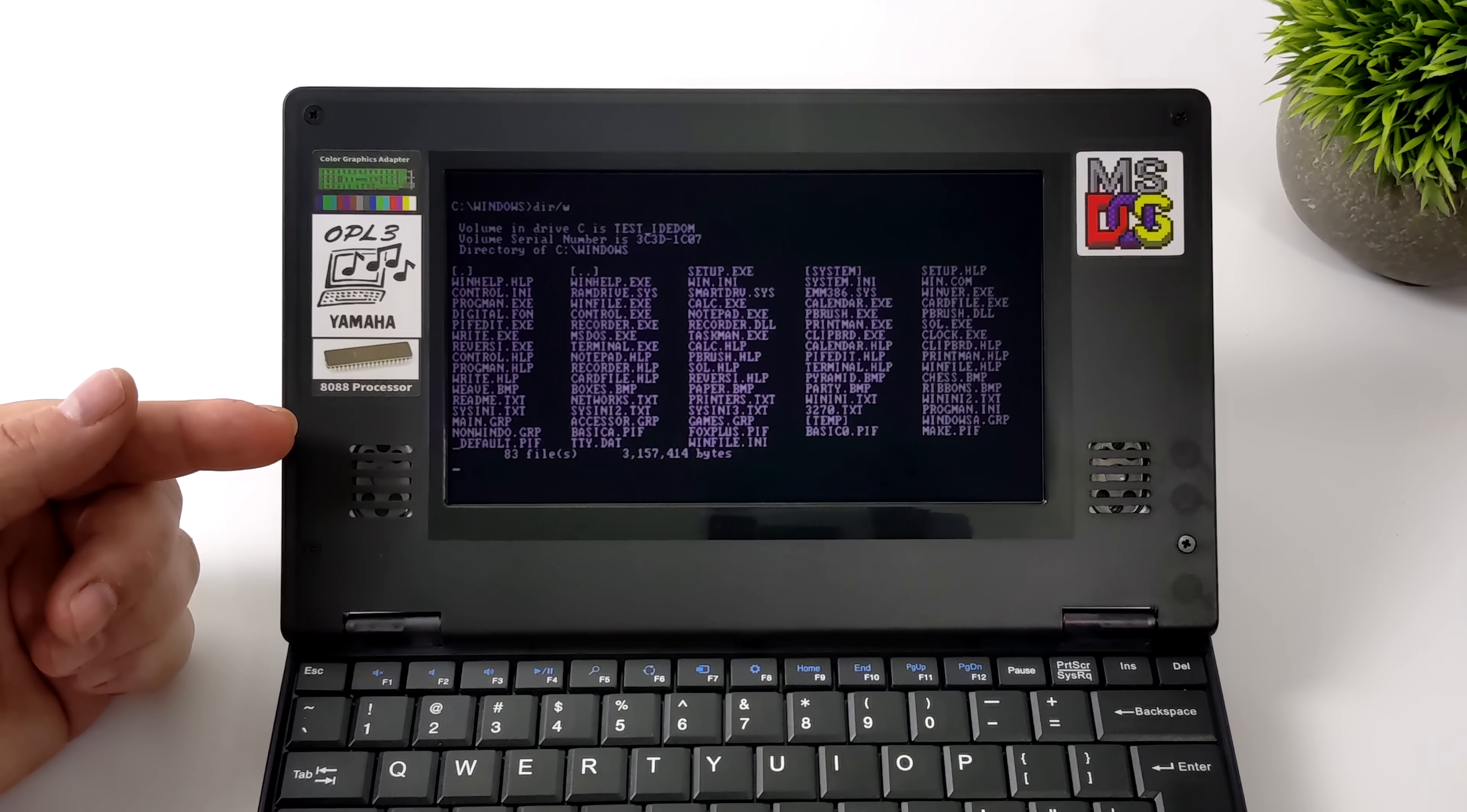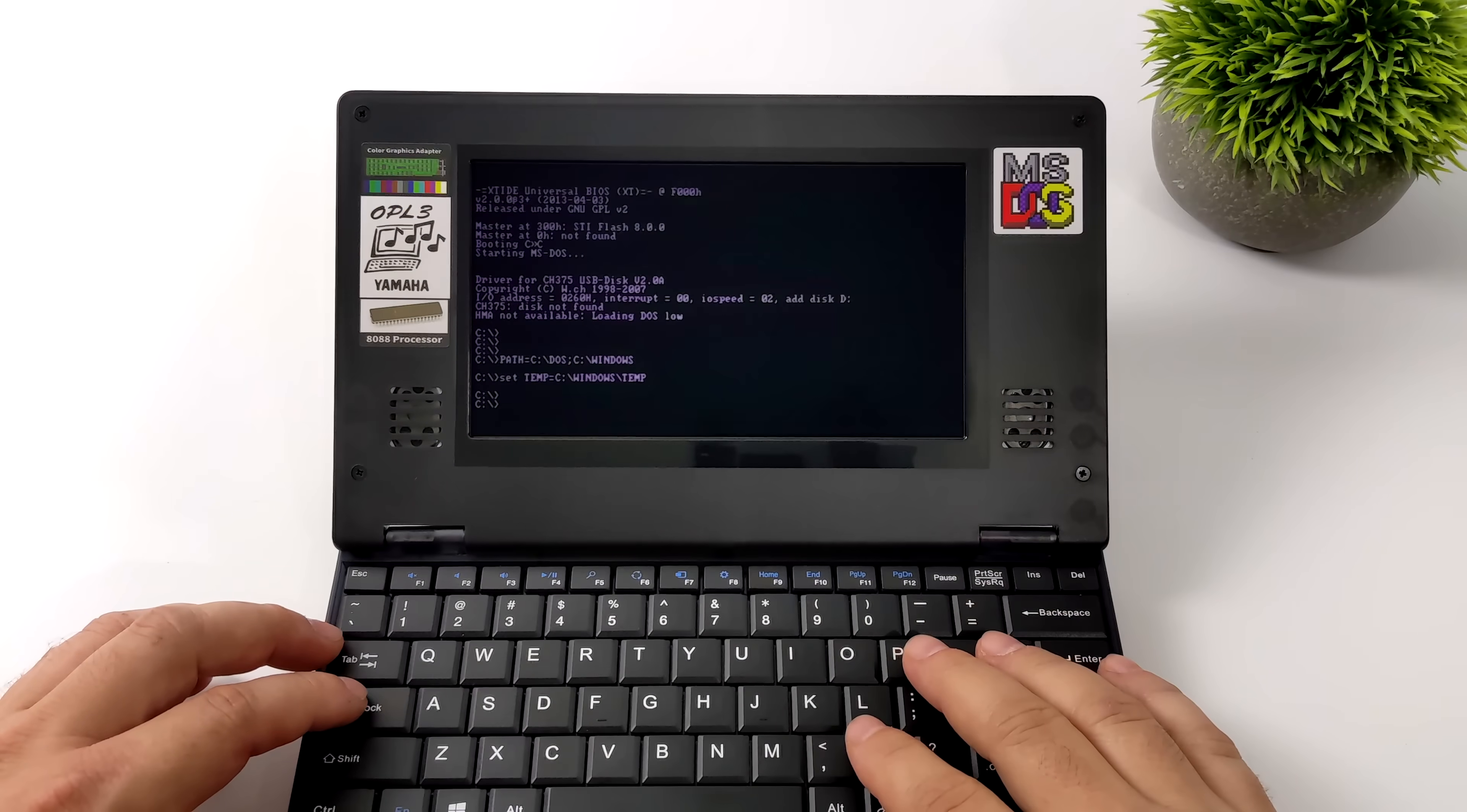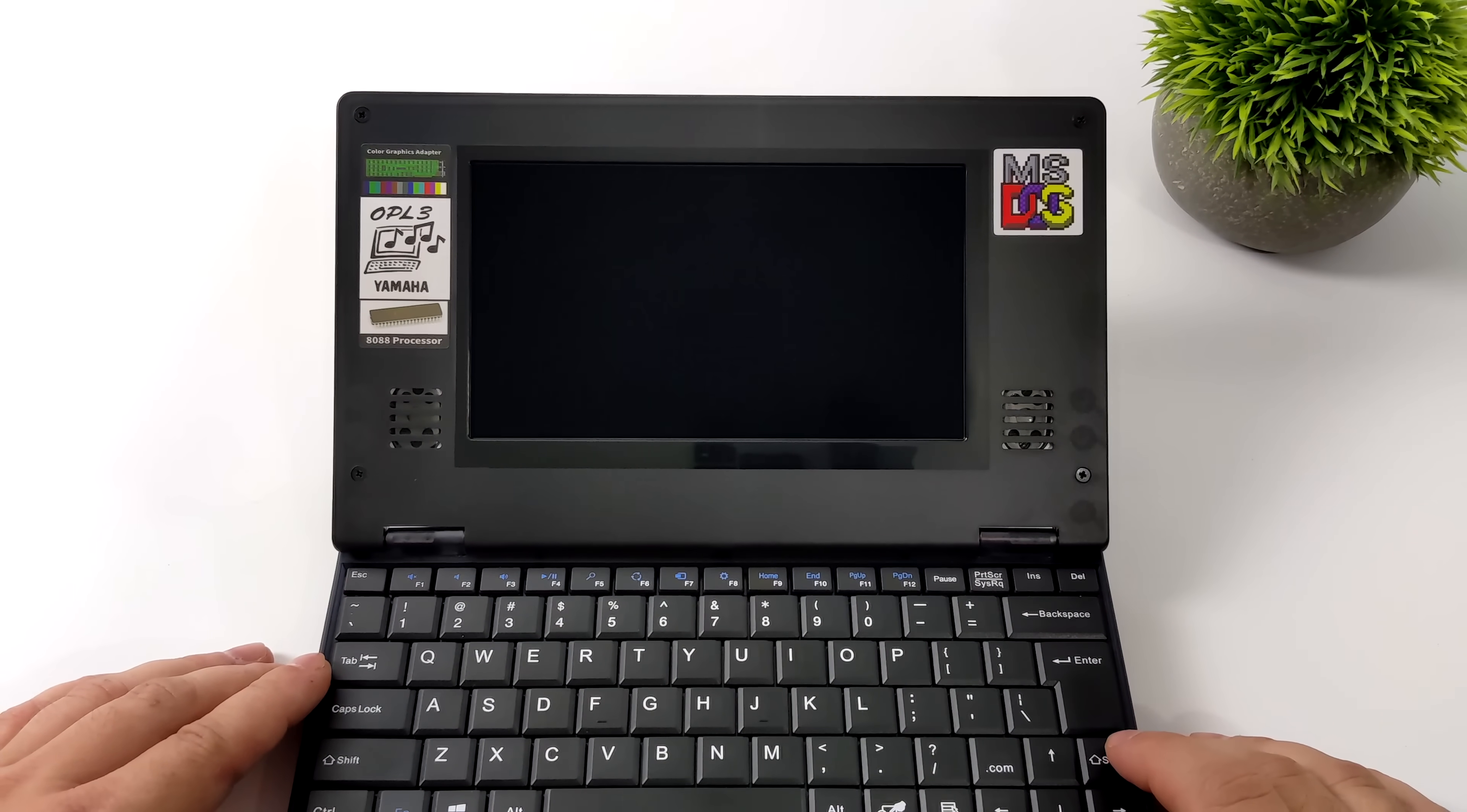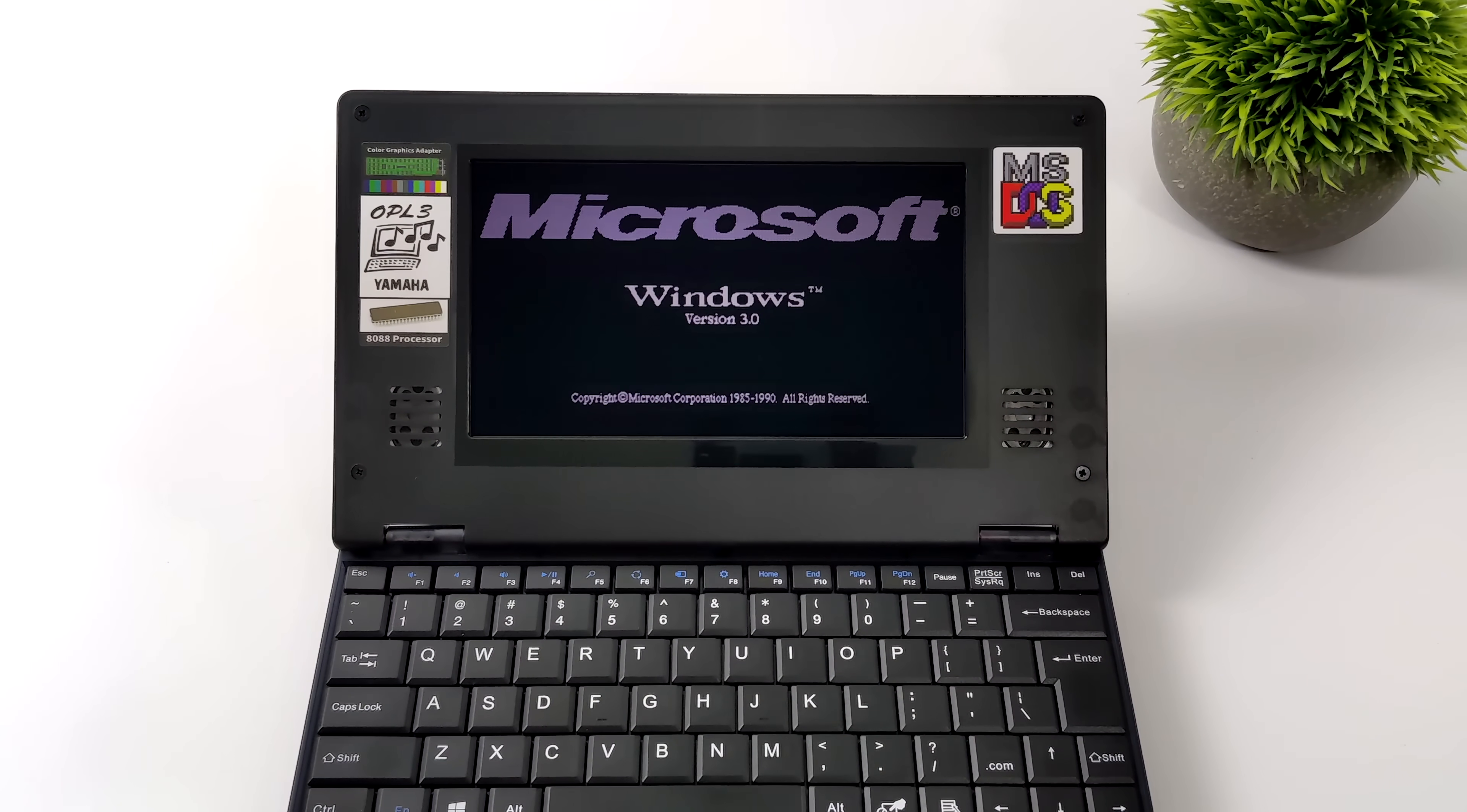And you know if you didn't want to use command line you can actually boot directly into Windows 3 if you want to. Pretty simple to do. From the main command line we're just going to type in win. This is going to boot up Windows 3.0 which does come pre-installed on that 512 megabyte CF flashcard. But again mouse support here is null without that expansion board.